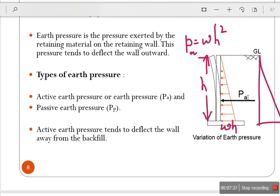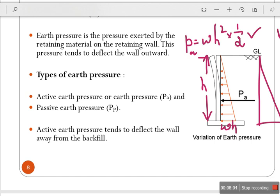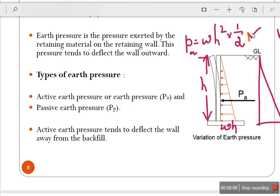The area of the pressure diagram is half H times wH, giving the earth pressure value. If w is in kilonewtons per cubic meter and H is in meters, then the resulting earth pressure P will be in kilonewtons. For every area, you can calculate the corresponding pressure using this formula.